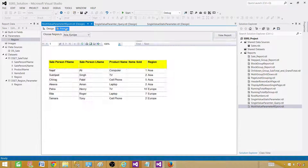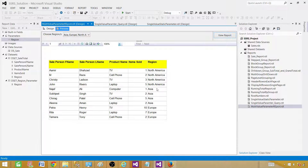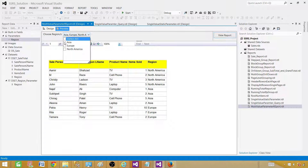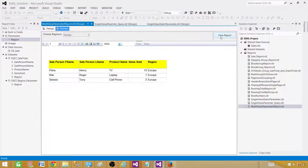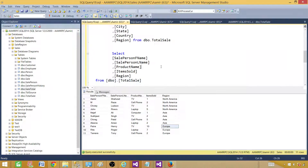Now you can see there is a 'Select All' option that selects everything and returns all records. You can deselect all and select only Europe. You can see the labels — Asia, Europe, North America — displayed in the dropdown. In our case the label and value are the same, but we can change that.